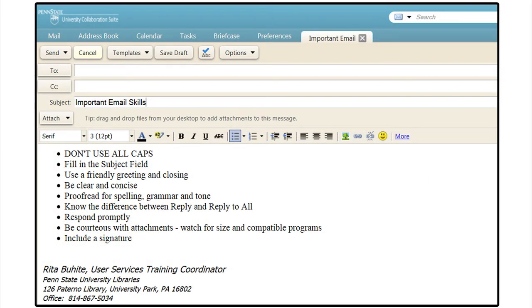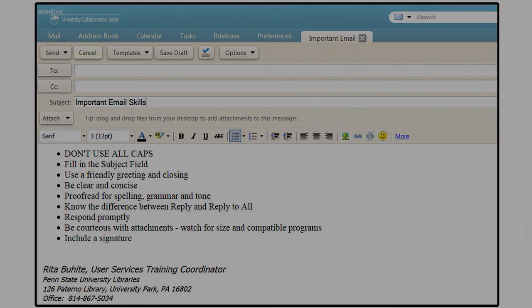These important email skills will allow you to provide a level of courtesy and professionalism to both our patrons and our colleagues.